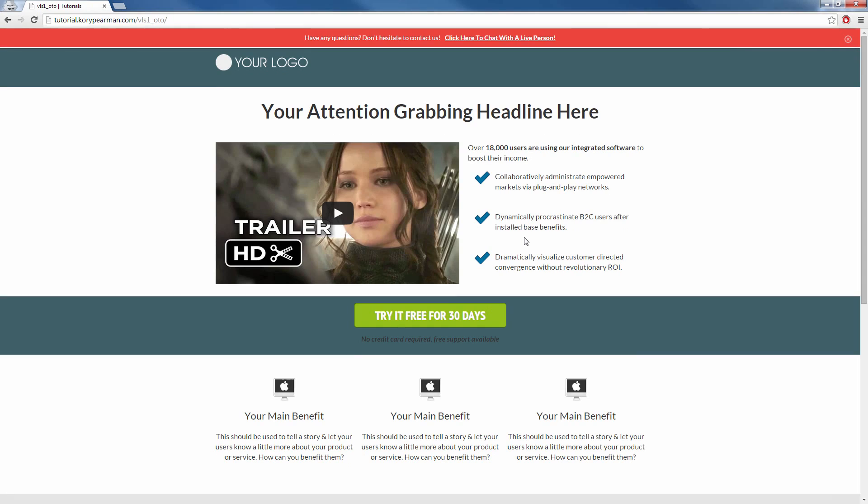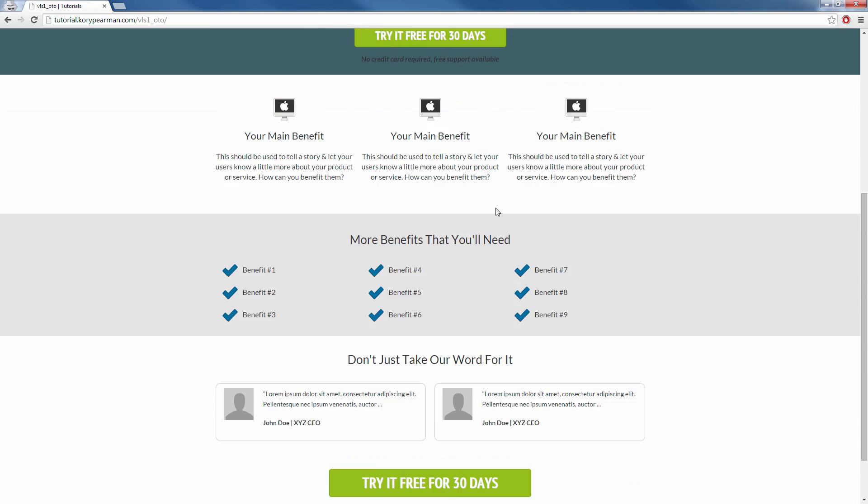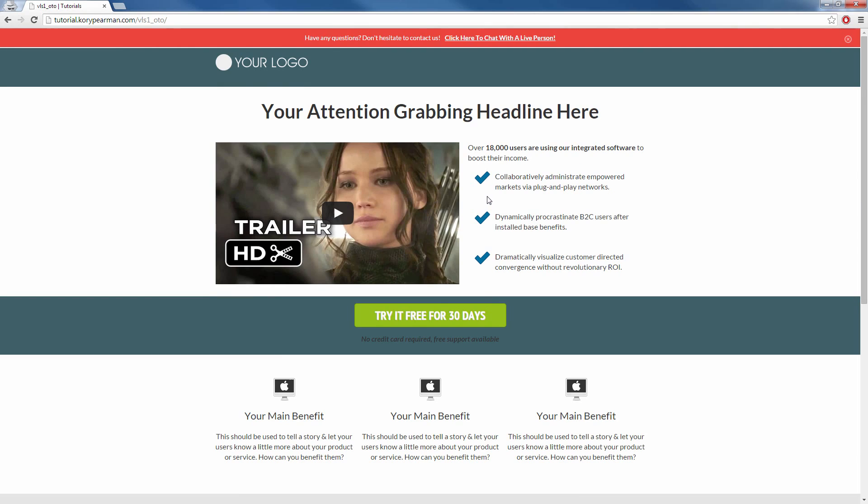So I'm going to view that. So here we are on the sales page. You can see that we have our notification bar at the top here and it really stands out and it really captures the attention of our visitors. And I'm pretty much saying, hey, if you have any questions, don't hesitate to contact us. And then they can click there to chat with a live person.